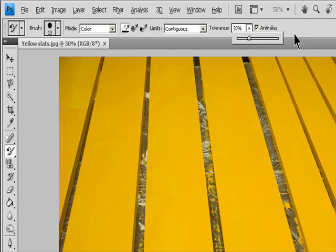To define a smooth edge in the corrected areas, select Anti-Aliased.